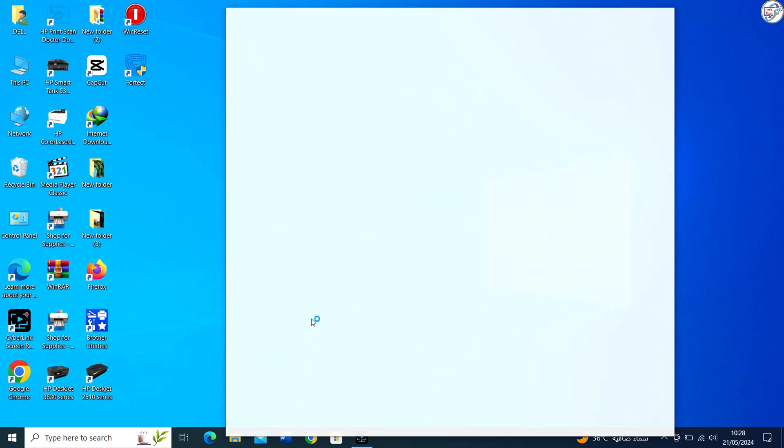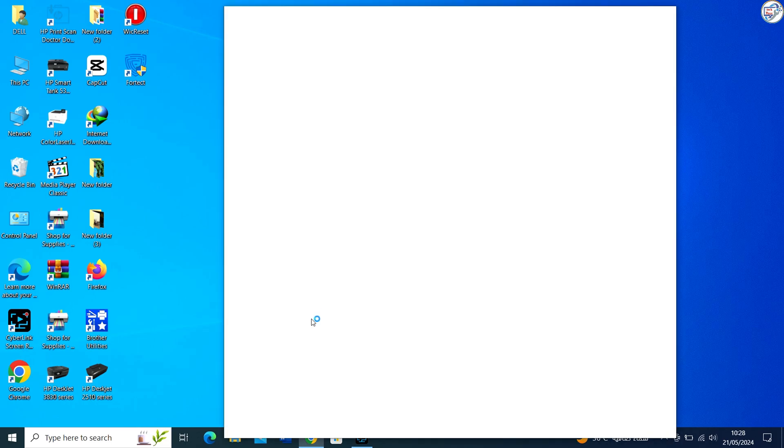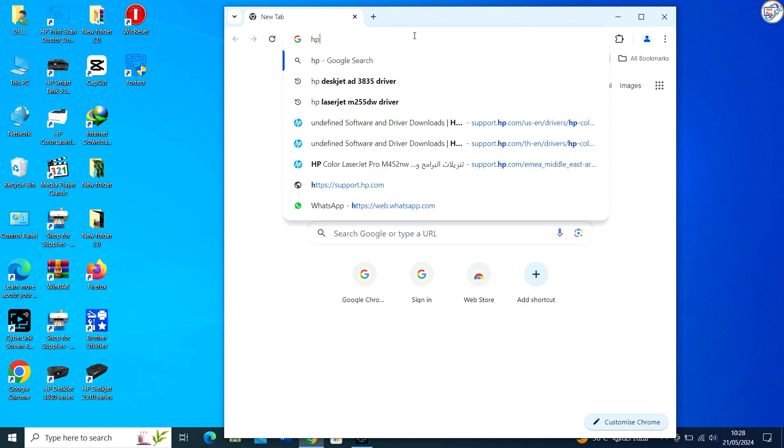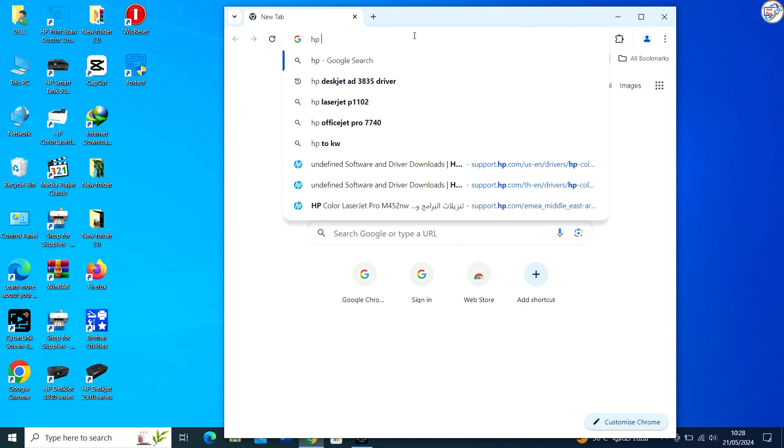In this video, I will show you how to download and install the HP Laser 107W Printer Driver.